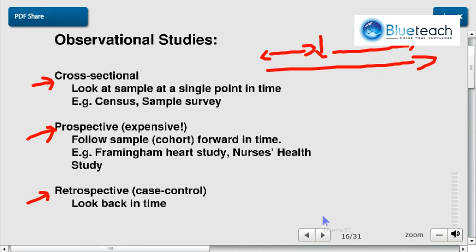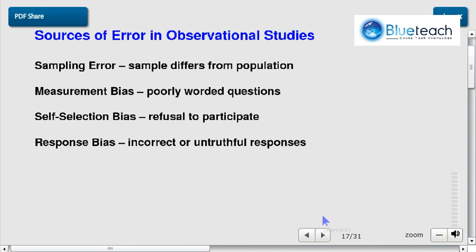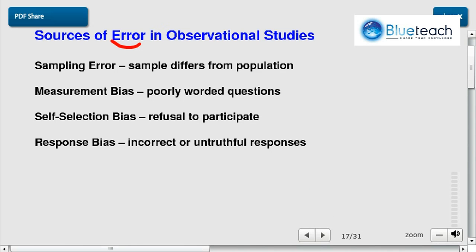In the next video, we're going to see the nightmare of statistics — the errors — and where errors come from. So stay tuned for the next video.